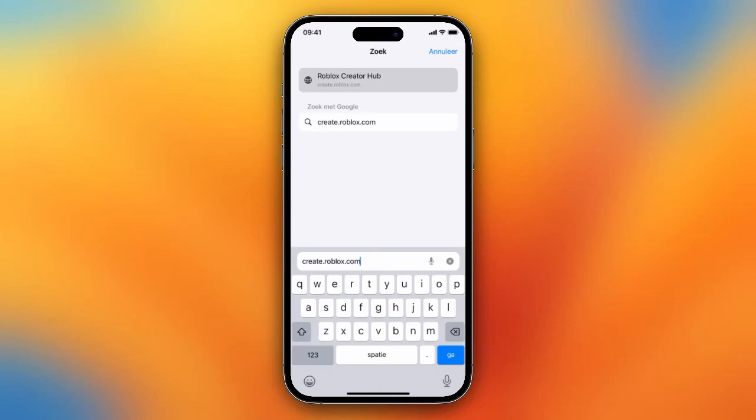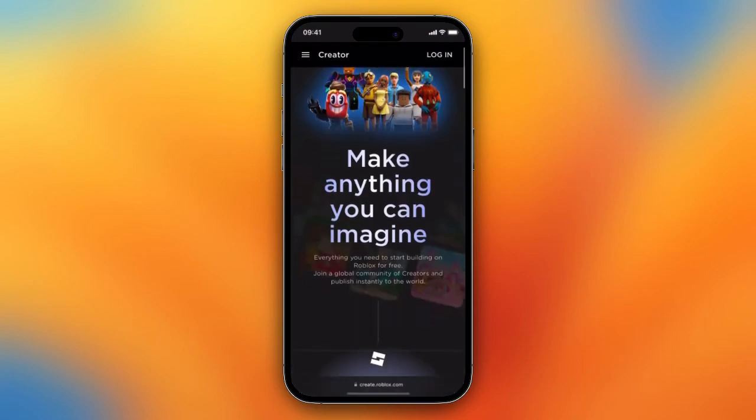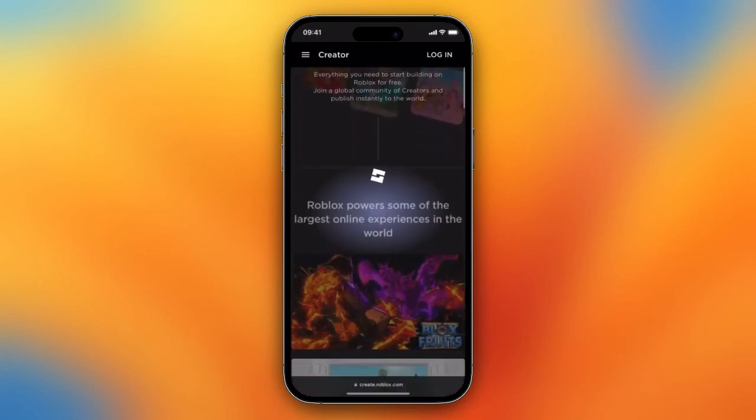Hey guys, in this video I will show you how to download Roblox Studio on your iPhone. I'm now on Safari and you need to type create.roblox.com — type this and tap on search or go, and now you are on the Roblox Studio site.